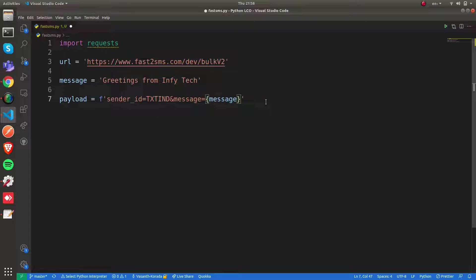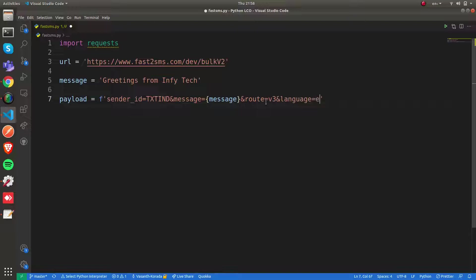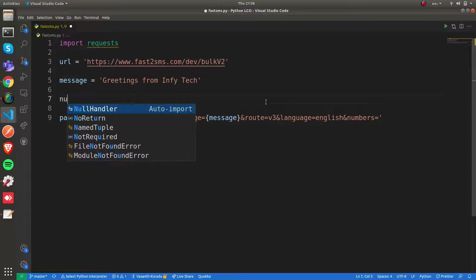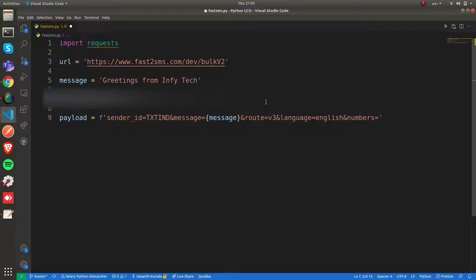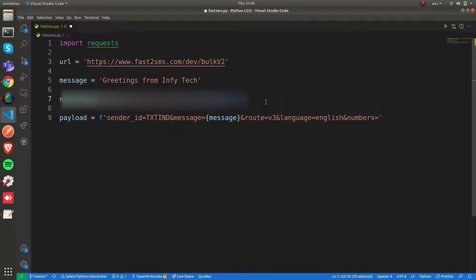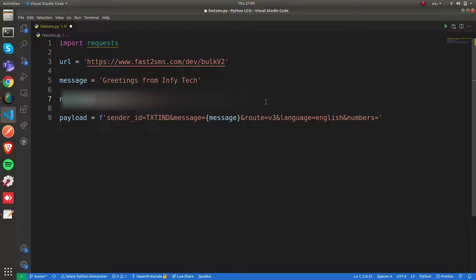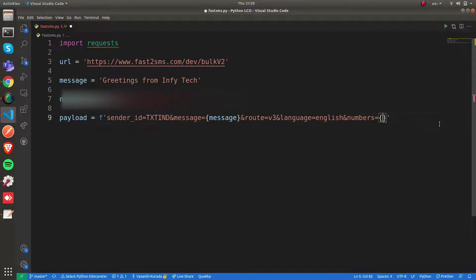We need to specify a parameter called route, which according to the documentation should be v3. You can also specify the language as English. Now we have to specify the numbers—the recipient numbers. You can send SMS to multiple numbers, so you can mention some random numbers. If you want to send to multiple numbers, you have to separate them with a comma. I've given multiple numbers separated with commas, and now I'm going to pass that number string here.